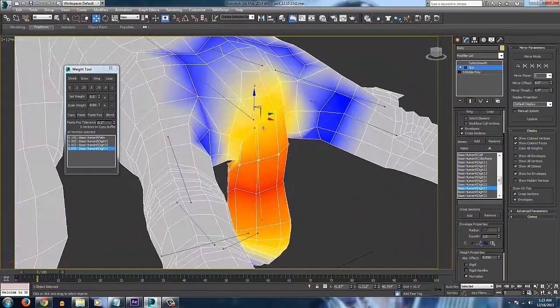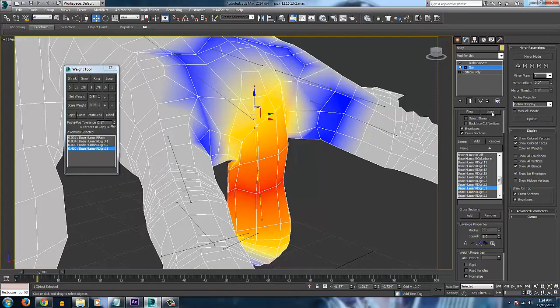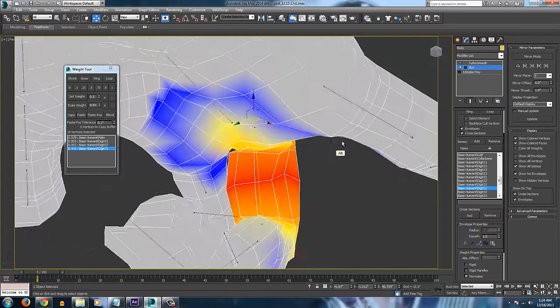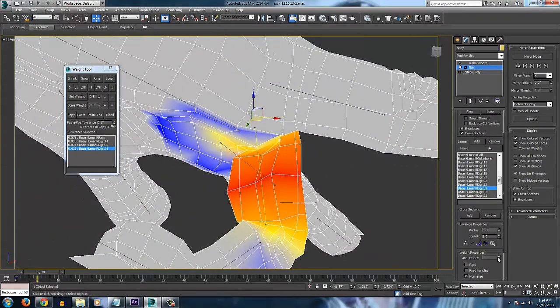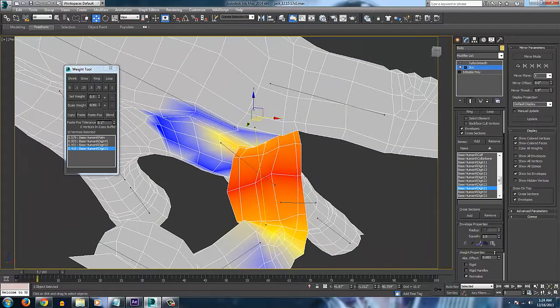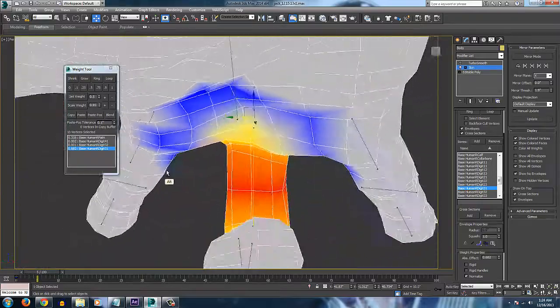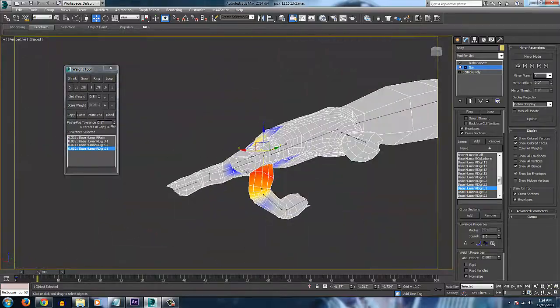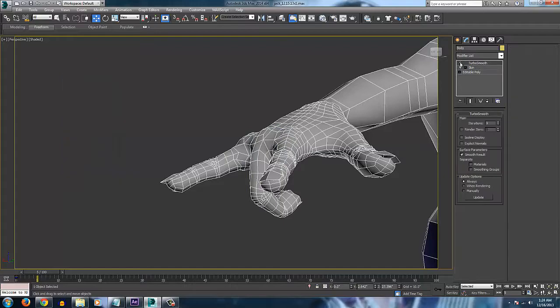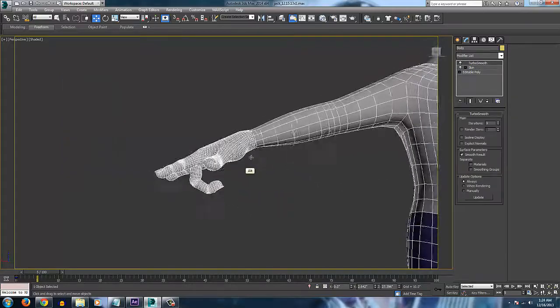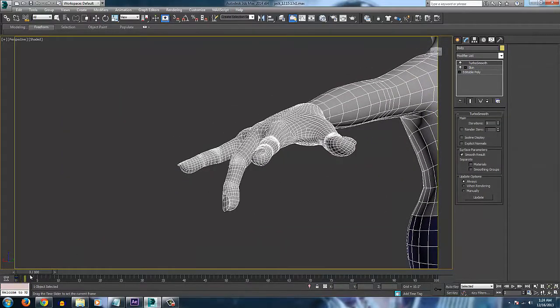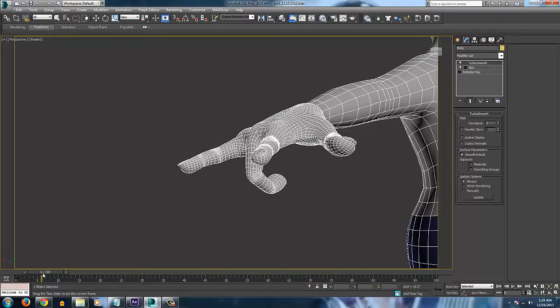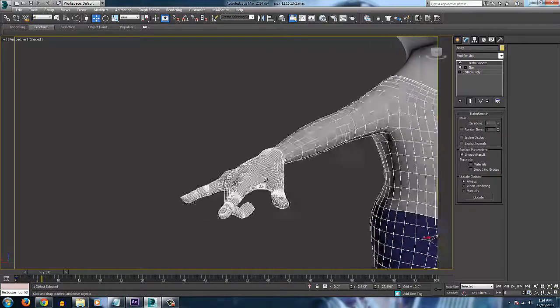So now we have that looped. We can just adjust the absolute effect accordingly. And then go to the next set here. Loop those. And once again, just kind of set that how we want it. And that is all there is to it.